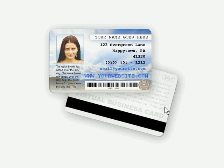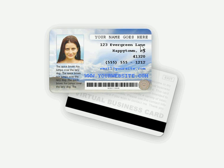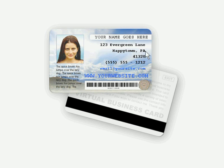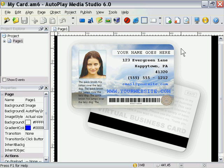One of the interesting things we've done here is we've incorporated text that was created in Photoshop — such as the text on the back of the card — with text that was created in Autoplay Media Studio, such as the address, the email link, and so on. You don't really see the line between the two. Let's go ahead and exit this and go back to Autoplay Media Studio.